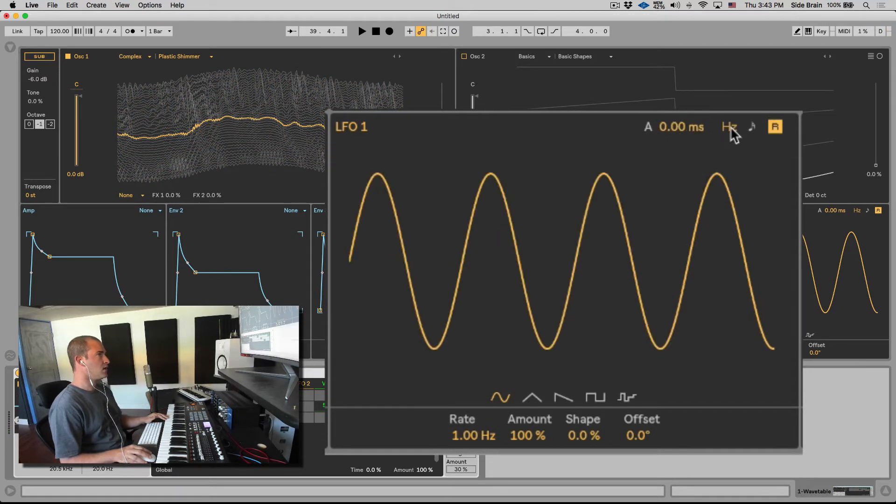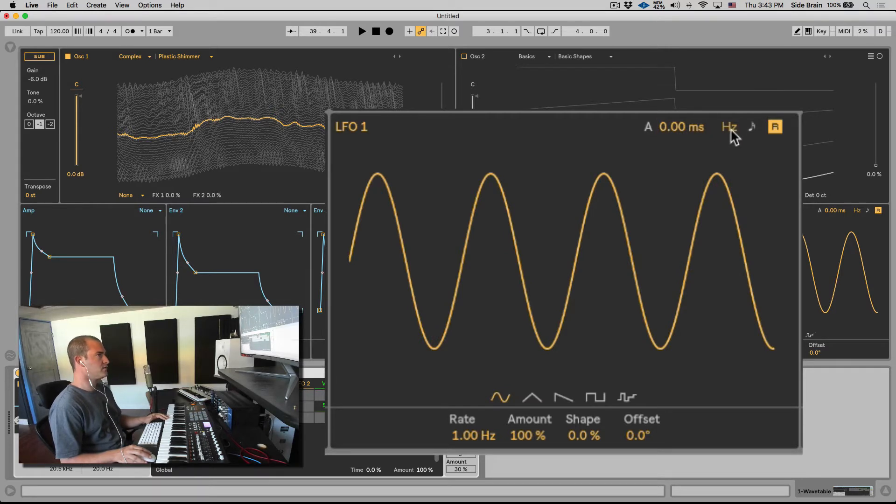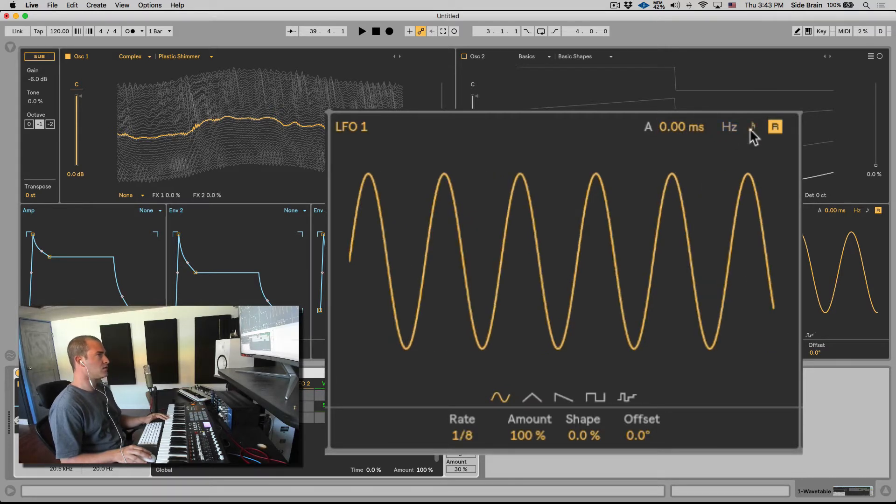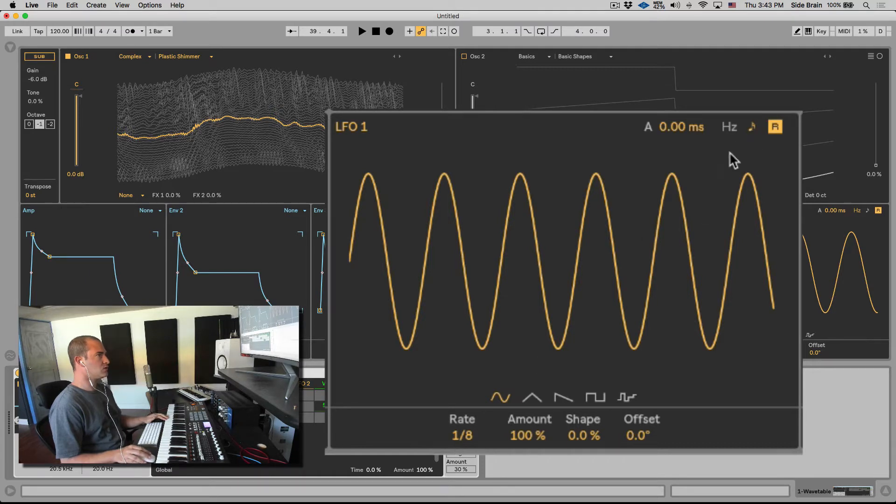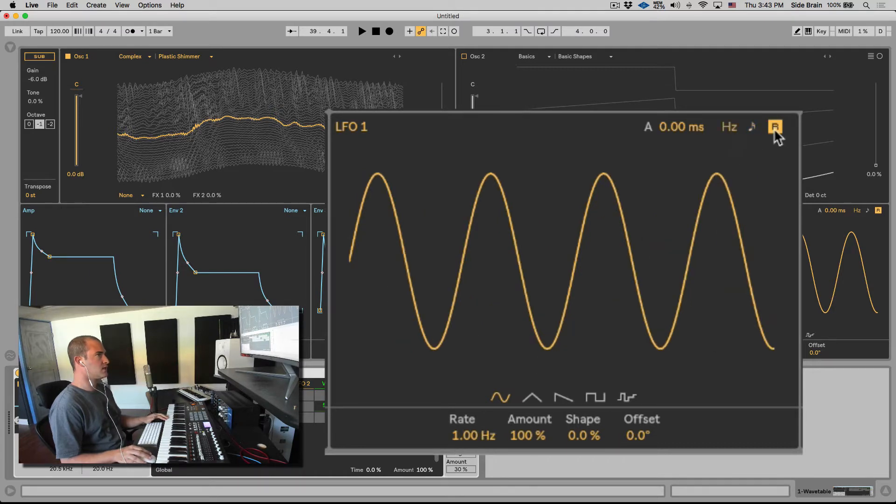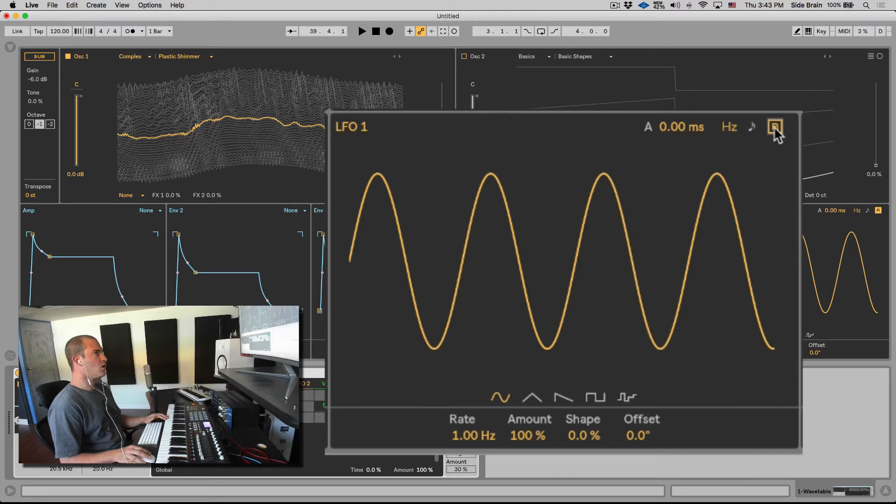Right now it's not synchronized and it's moving by Hertz. You can synchronize it with this note icon. And here we see the rate we'll talk about in a second. Retrig will always start the LFO from the same place.